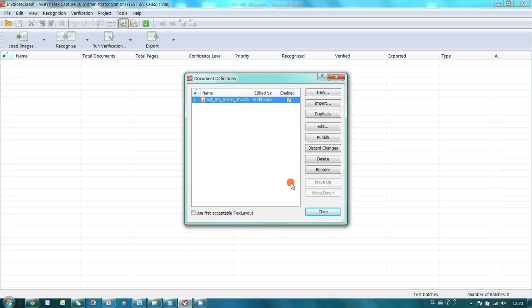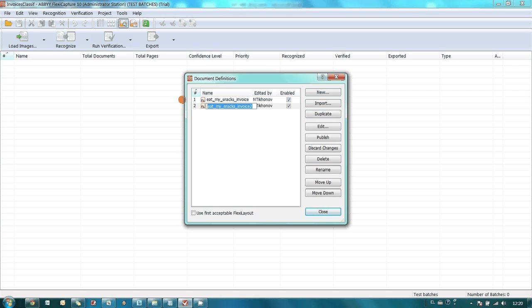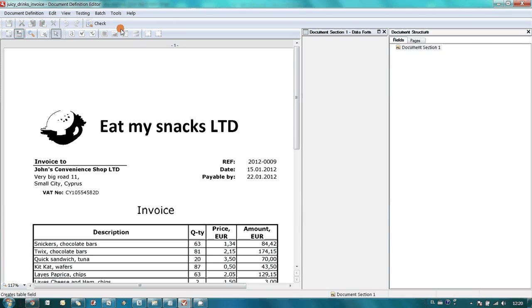For two other suppliers, I am simply duplicating existing document definition, renaming it, and changing the layout.